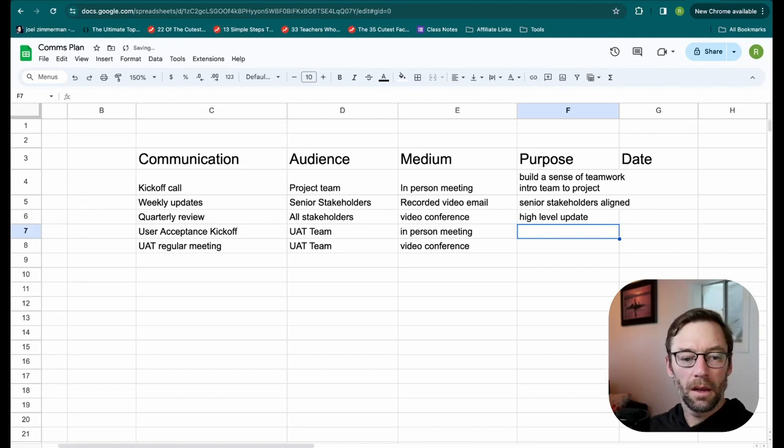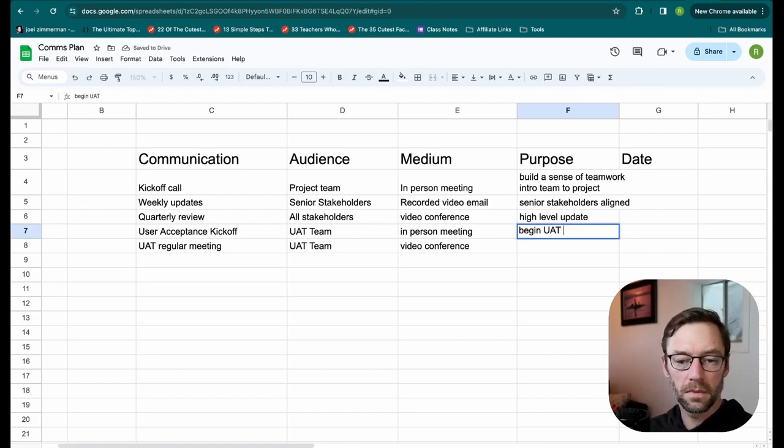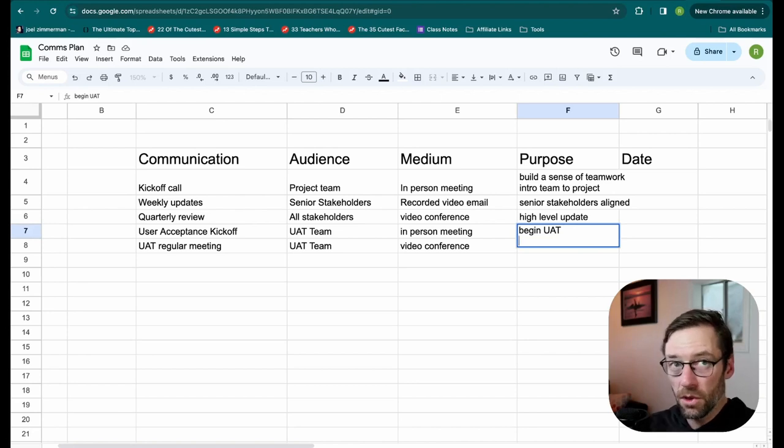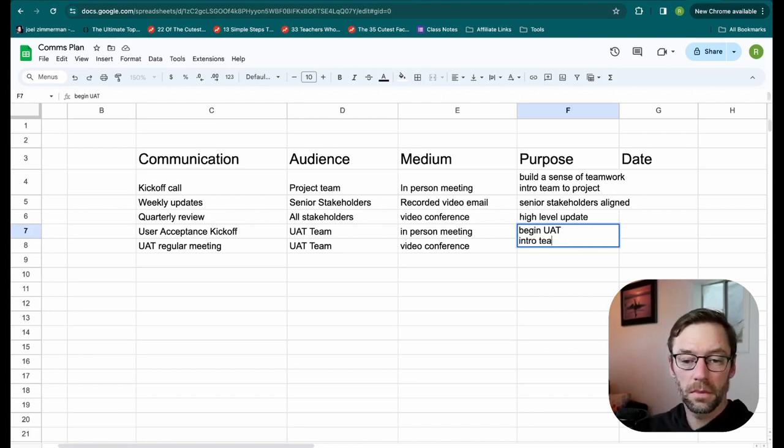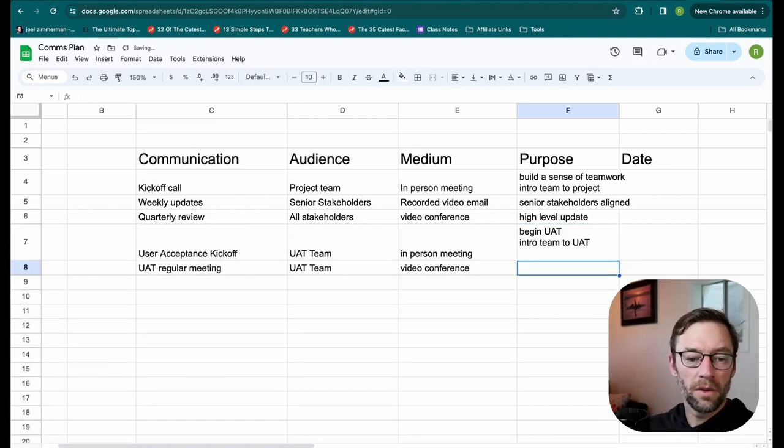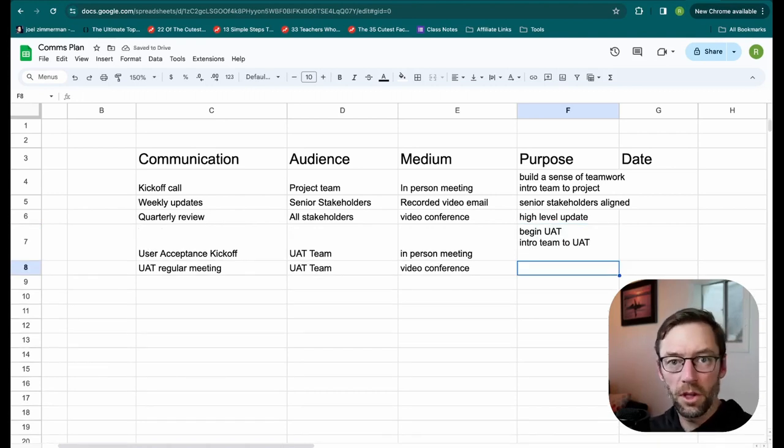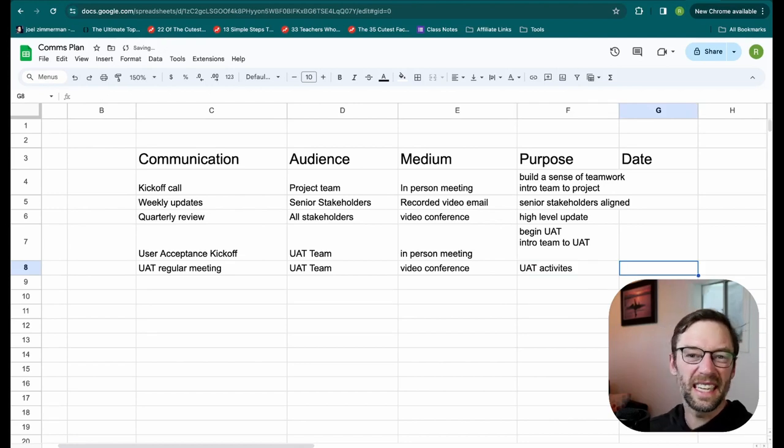My quarterly reviews are to provide a high-level update for everyone. And my user acceptance kickoff is to get the UAT started and to introduce the team to what a UAT is. And my UAT regular meeting is to perform the UAT, so UAT activities.